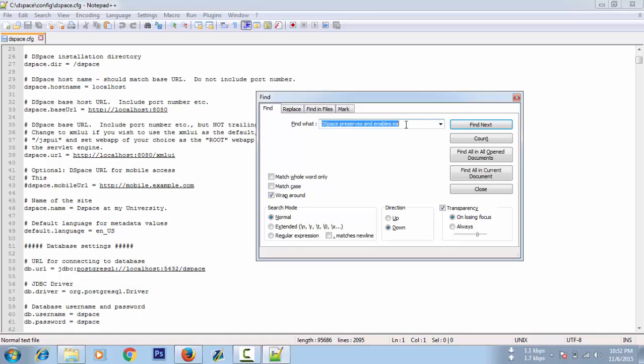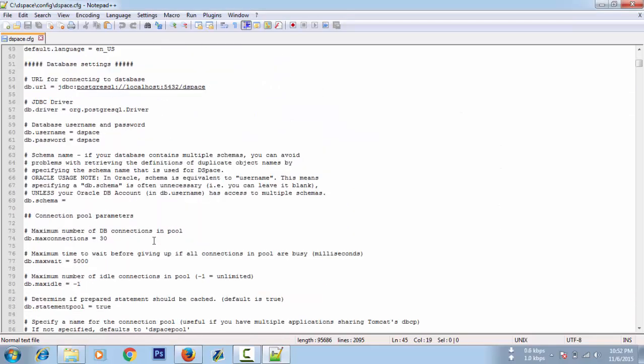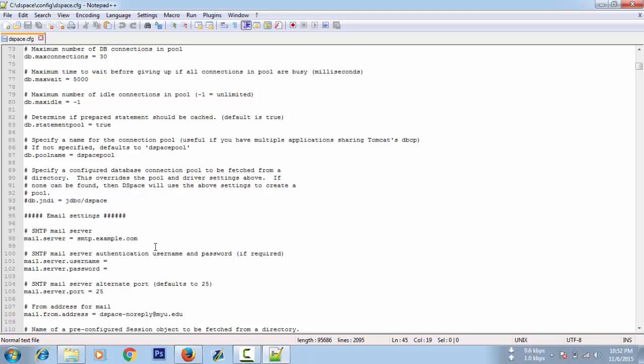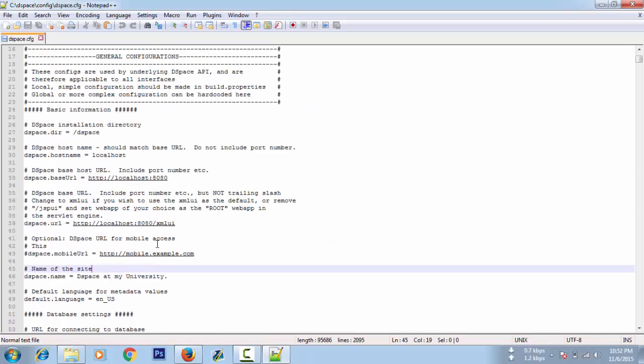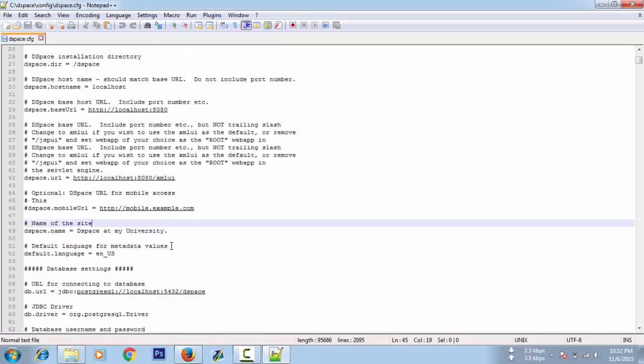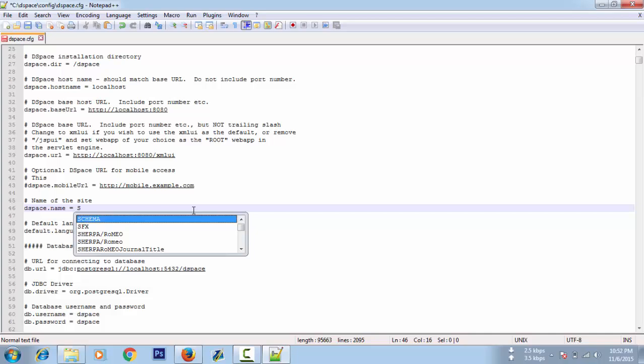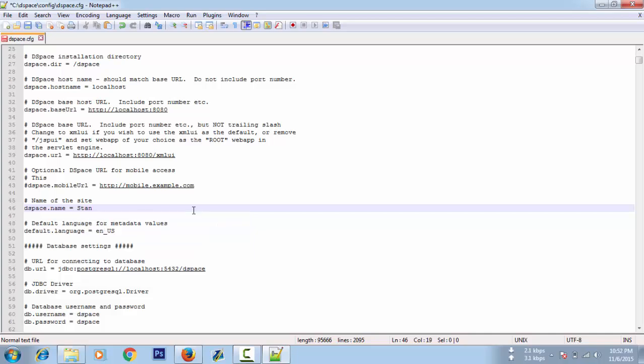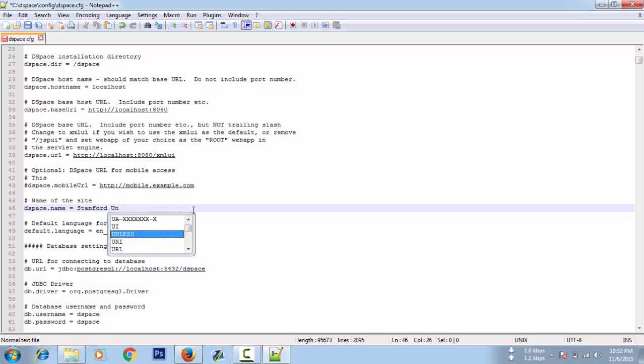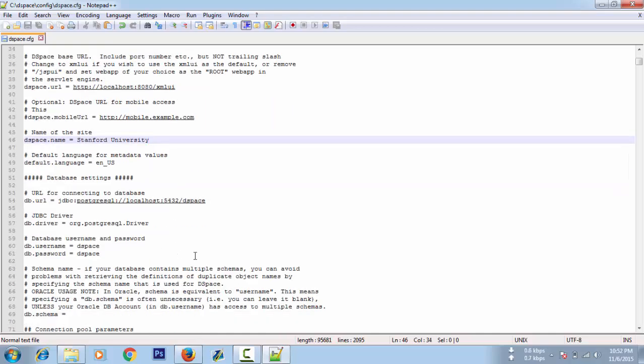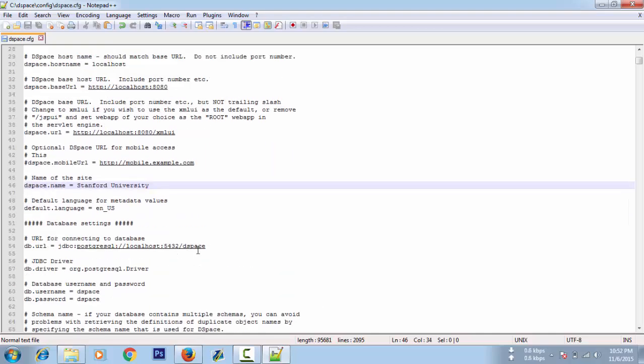Here is the title, DSpace at My University. This is the name of your DSpace installation. We will go with Stanford University. I just saved the file. After changing, save the file.